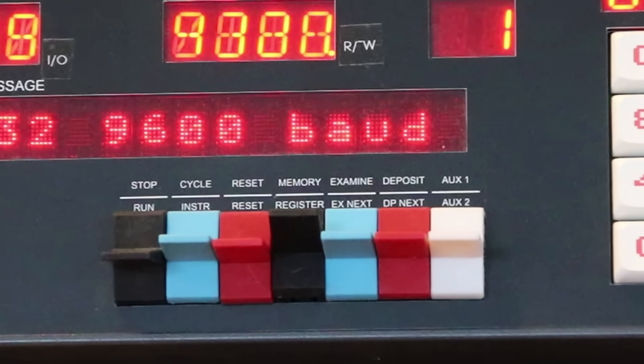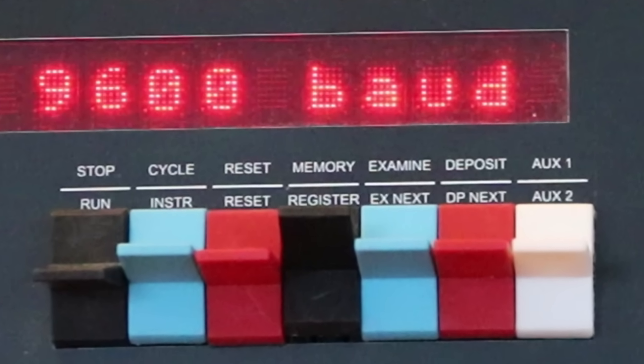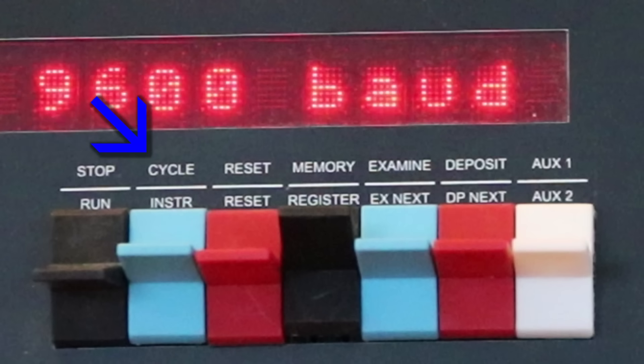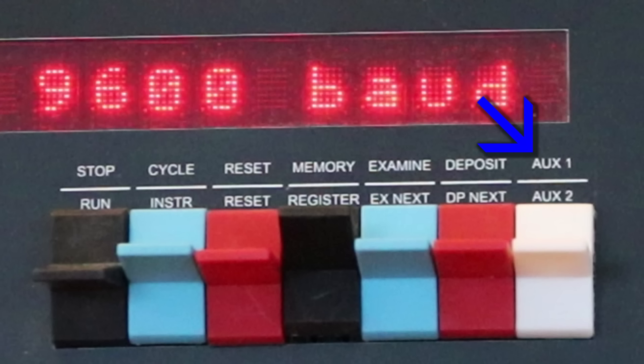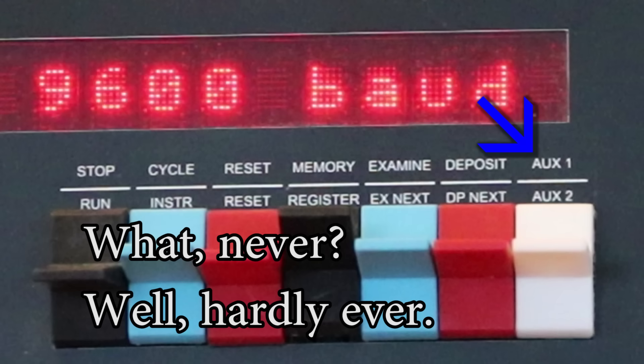The switches match what's on the MSI. You can halt the program, single step by cycle or instruction, reset, examine memory, and deposit values into memory. The AUX switch comes from the Altair 8800, rather than the MSI. And, like the Altair, it'll probably never be used for anything.